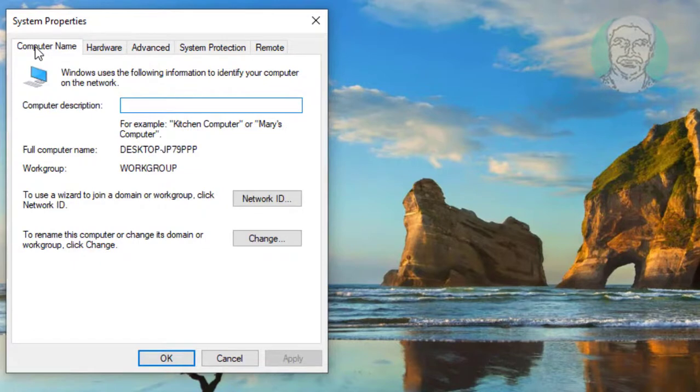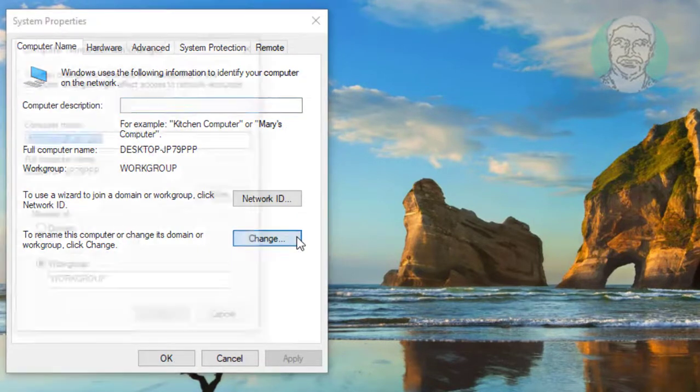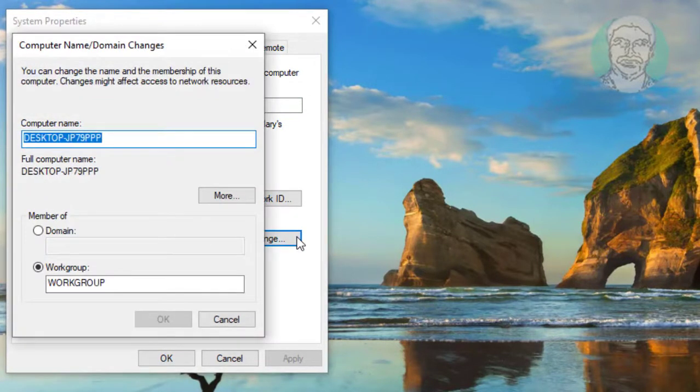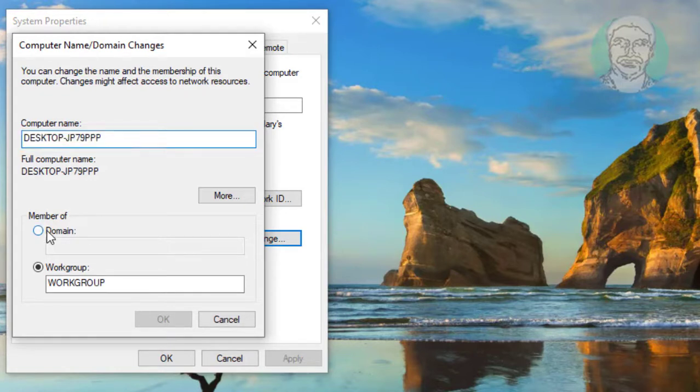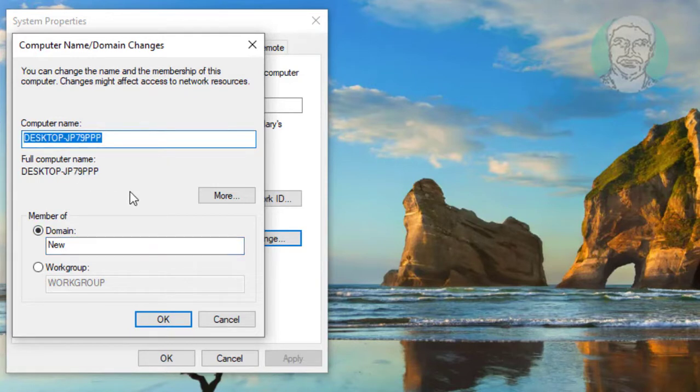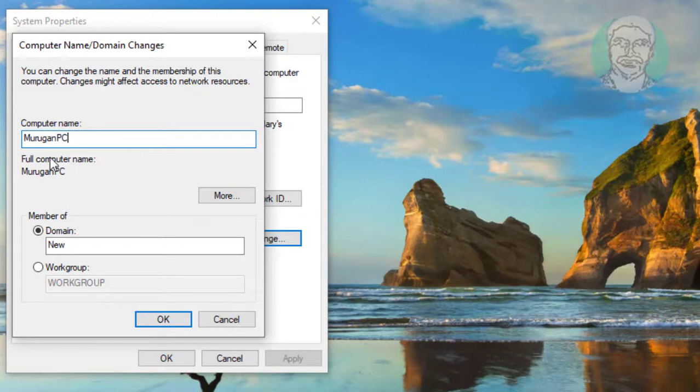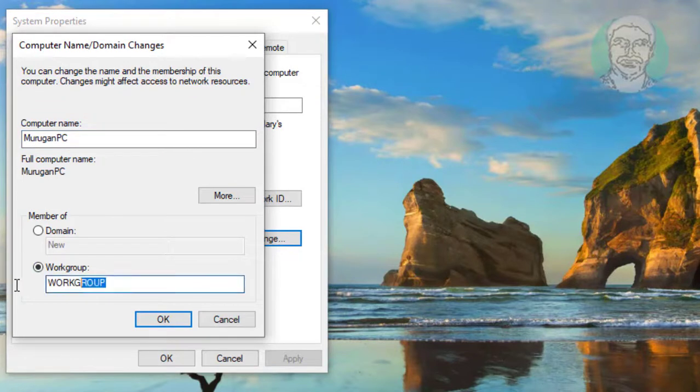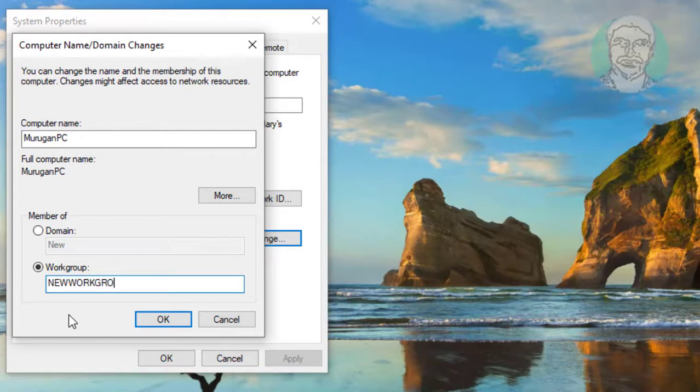Click computer name. Click change. Check domain and type any name. Change any computer name. Type any name. Click ok.